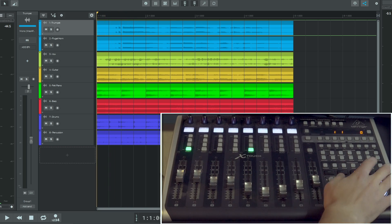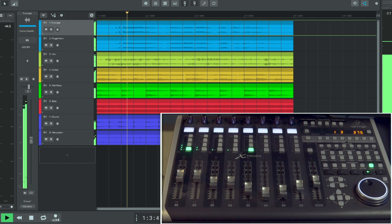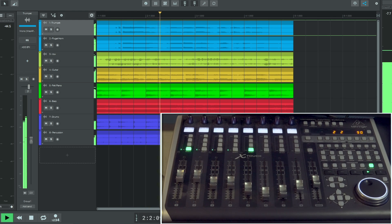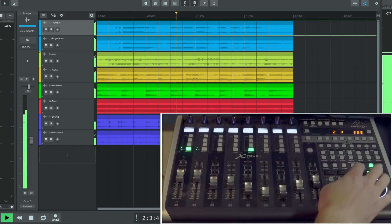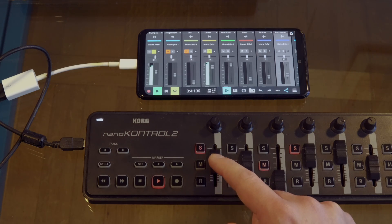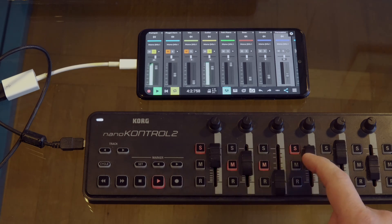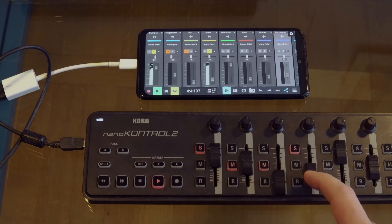In this video we'll be taking a deep dive into the MIDI Learn function on Mac, Windows, Android and iOS showing how many different types of MIDI controllers can be used to enhance your music production workflow.